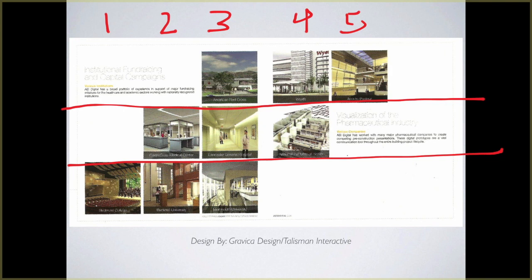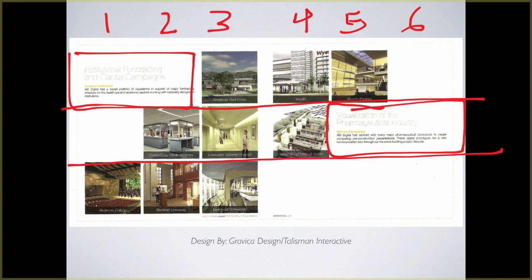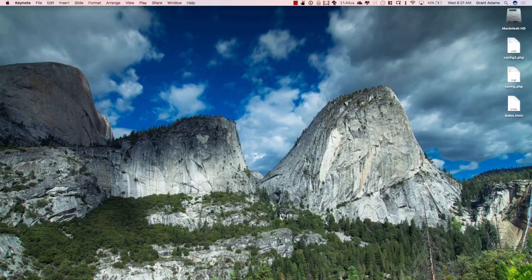Just because we have this module layout with individual pieces doesn't mean we can't choose to break it. We could actually choose to have a photograph that spanned all four modules, for example. You can always combine them together to create bigger content.